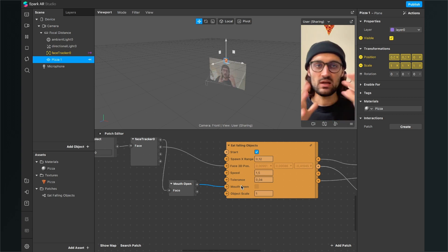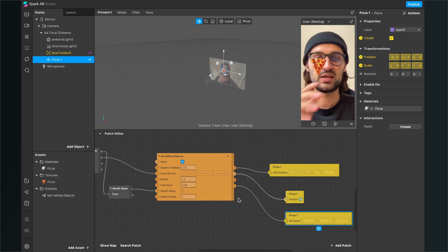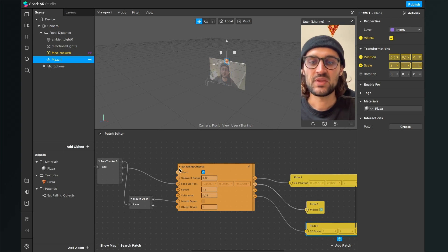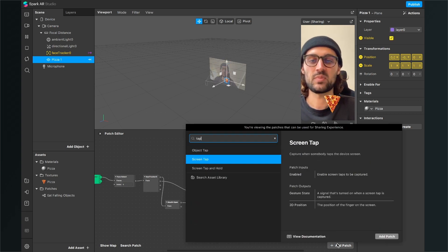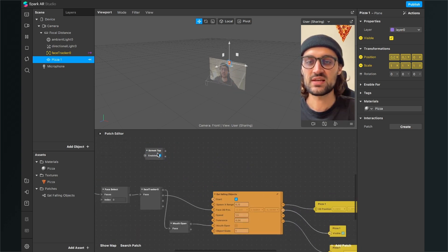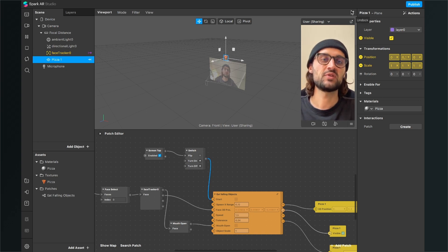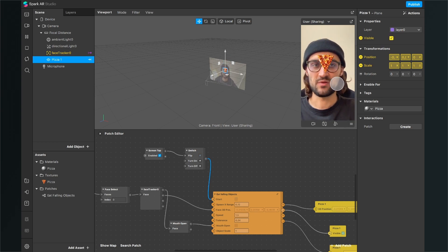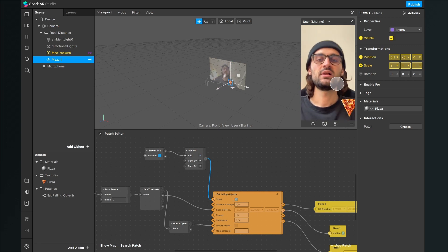Now we have set up a simple falling object project here in Spark AR Studio. The pizza will fall down from the start. But I want to set a trigger to start the pizza falling, because there is a Start trigger on the falling objects patch. For this, I will add a Screen Tap patch to my patch editor and connect the Gesture State output of the Screen Tap to the Start input of the Eat Falling Objects patch. Now when we restart the filter and click on our preview, the pizza starts falling, and when we click again, the pizza stops.